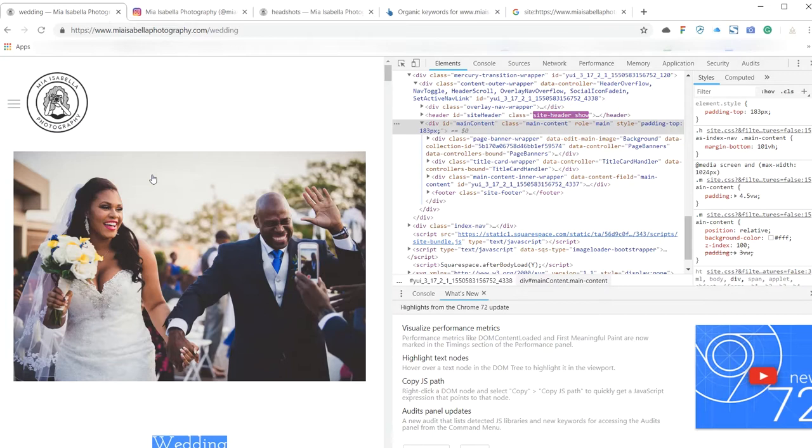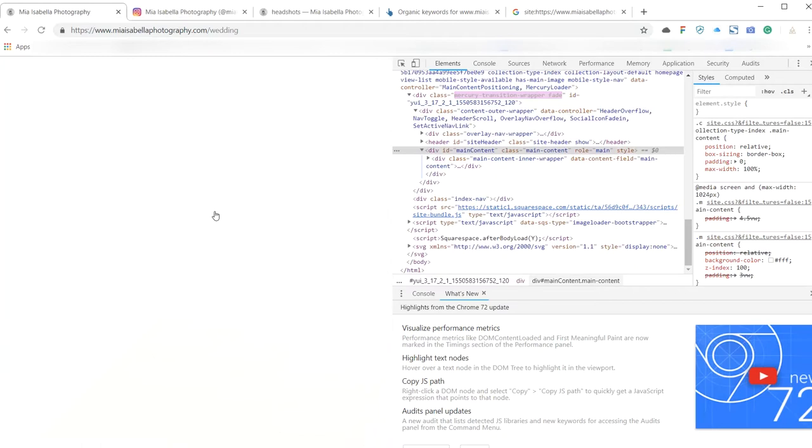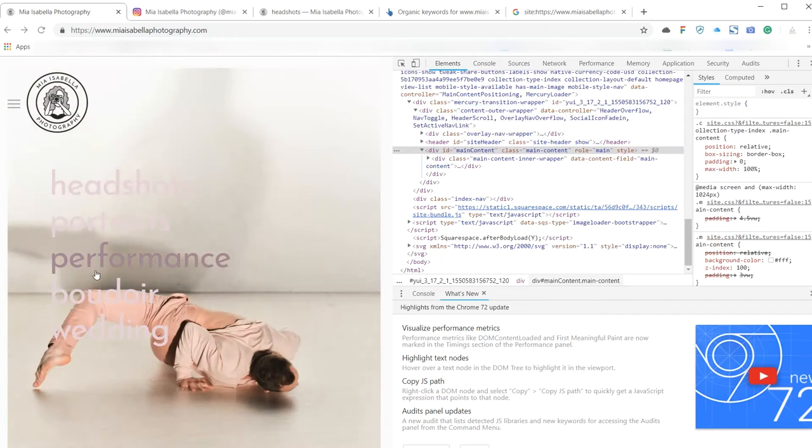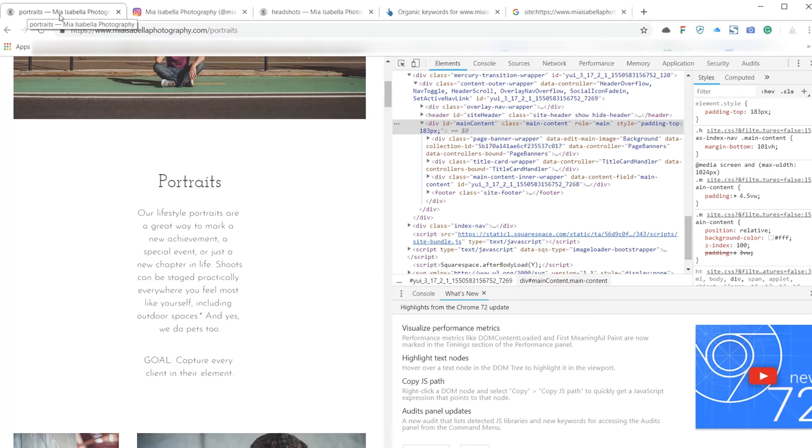That essentially is saying what I picked up on earlier from looking at your site—Google almost can't see what these pages are about. All it knows is that your site is about Mia Isabella. It doesn't, it's not picking up anything to do with weddings from this page really. It's not picking up much to do with portraits or performance boudoir, these kind of things. And the simplest way to get that more clear to Google is it's going to be to change your titles and make them like portrait photographer, New York portrait photographer.